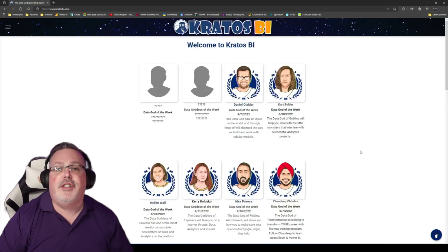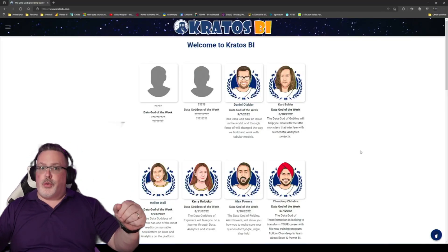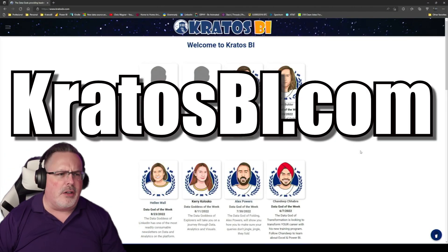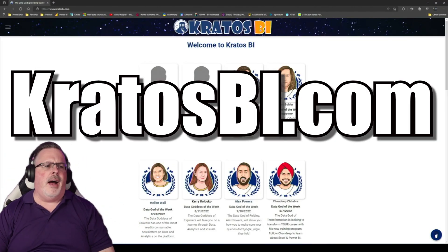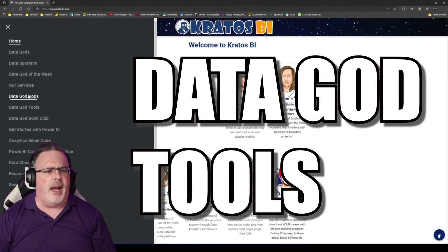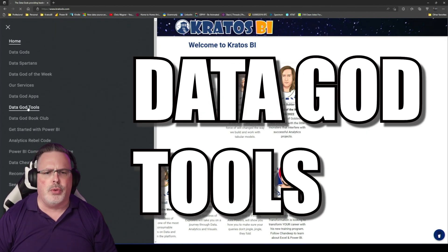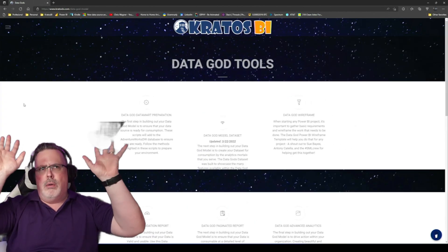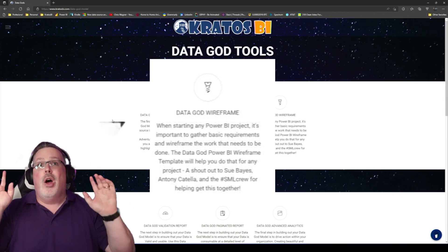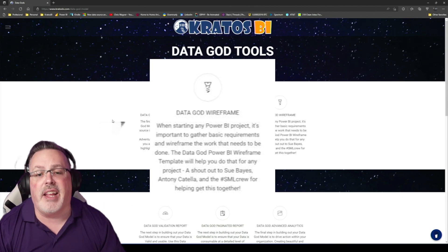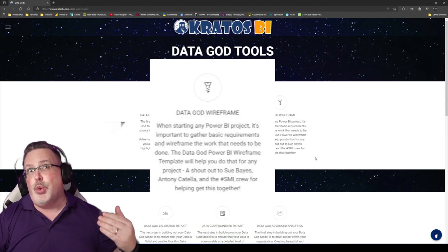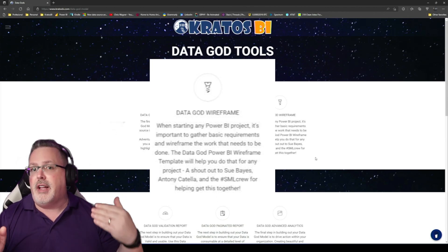So as always, where are our tools? I'm on KratosBI.com. Just head over to the Datagod tools. And we've got the Datagod wireframe tool available for you.